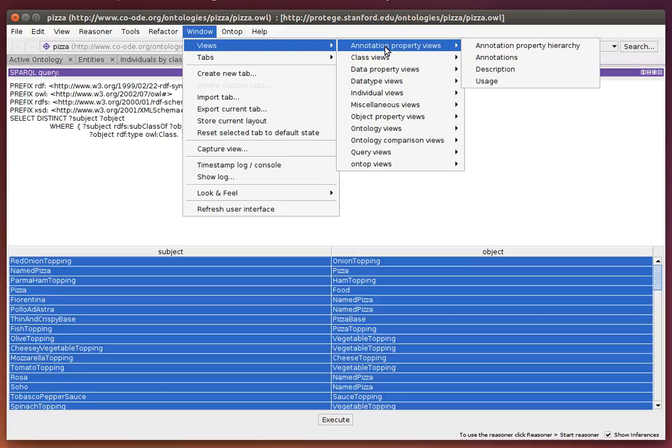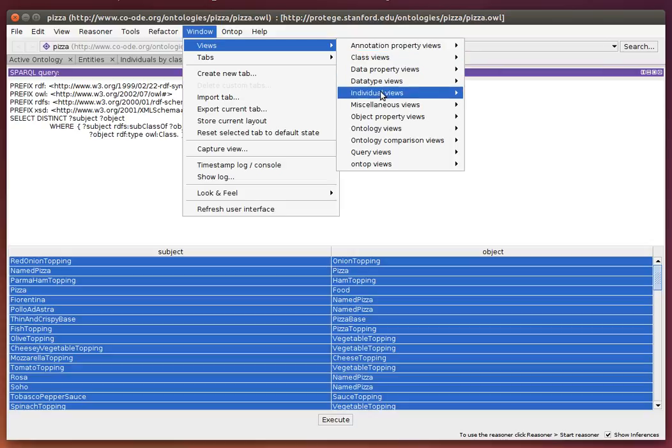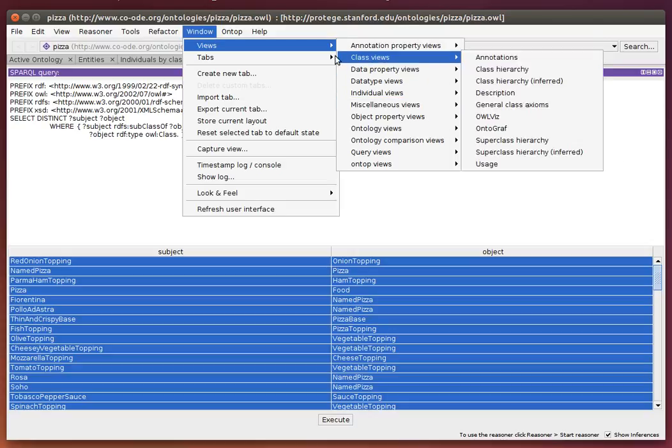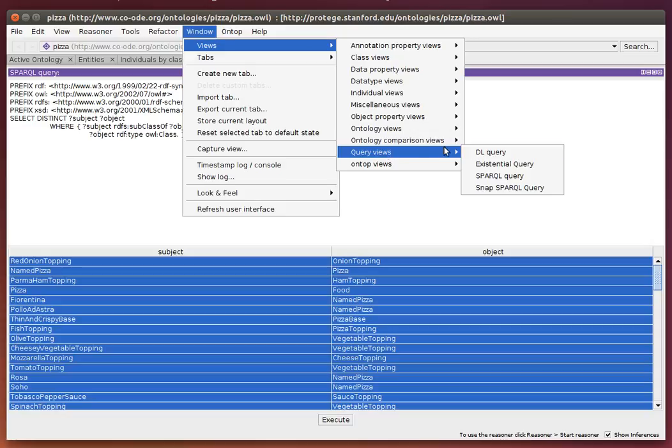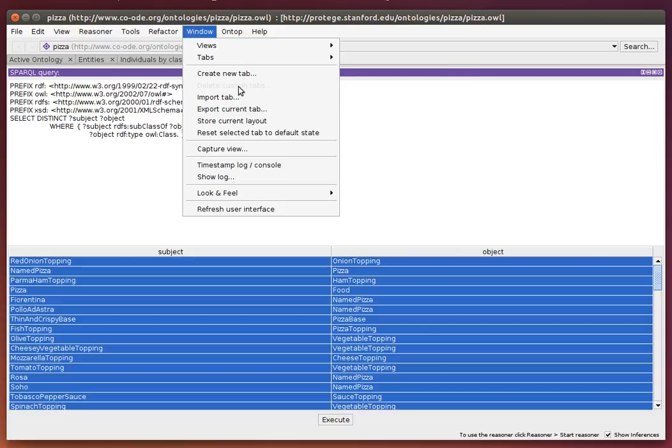We can create a new tab for it. We can call it whatever we want, for example, 'temp.' We can drop this